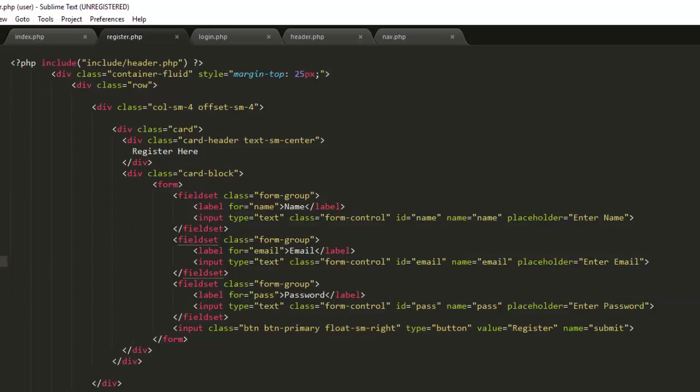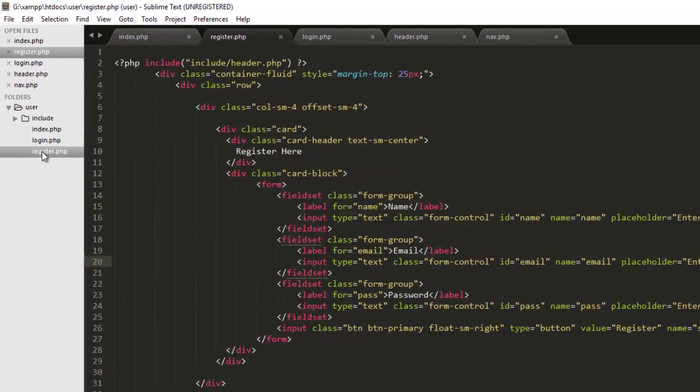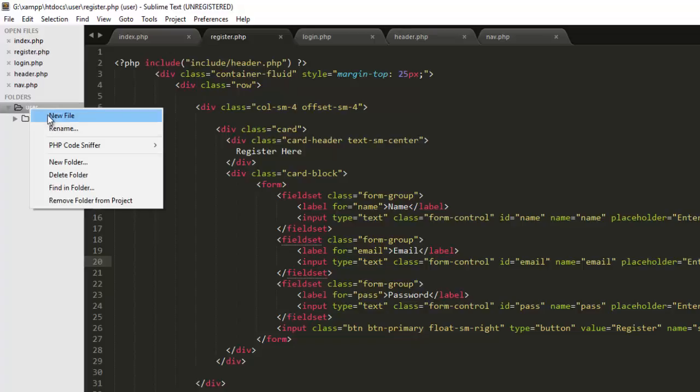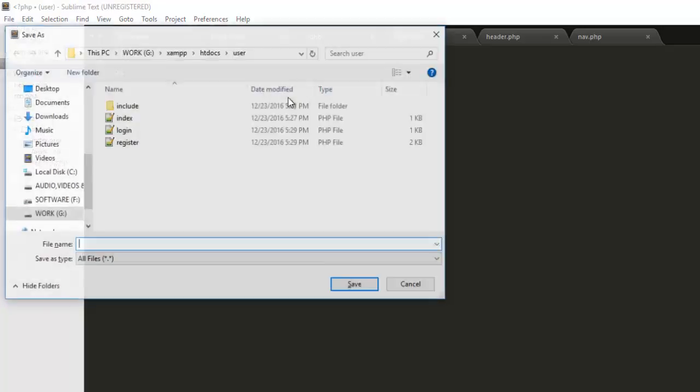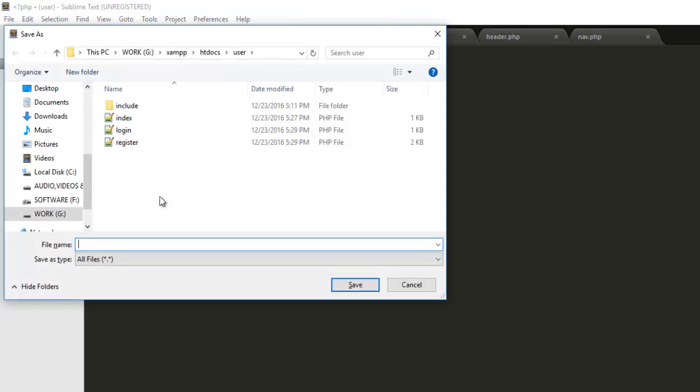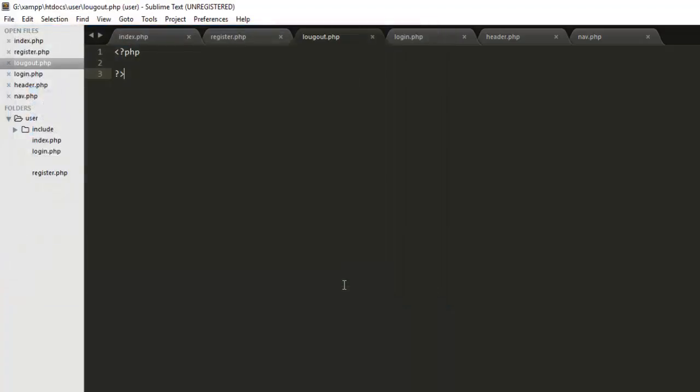We are pretty much done here, and there's one more file we will need and it would be logout.php. Right now we don't need to do anything in this. It will be a complete PHP core file, so we don't have to do anything right now because we are just working on HTML and page creation.